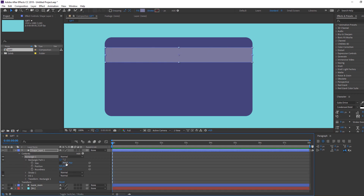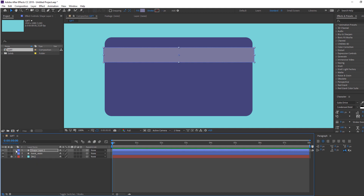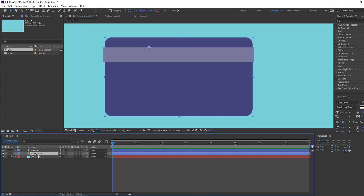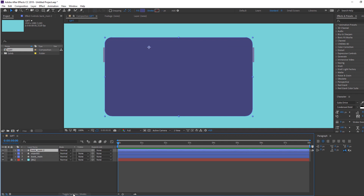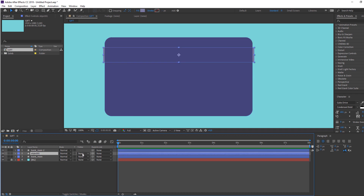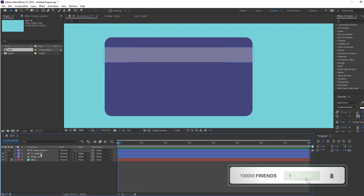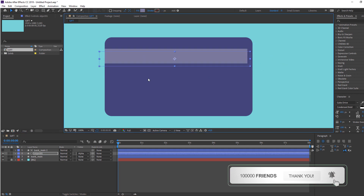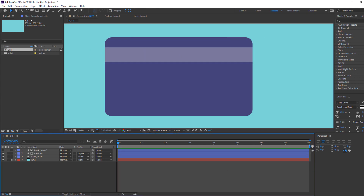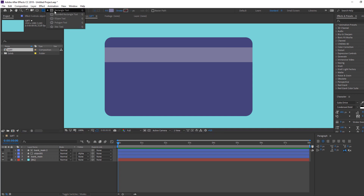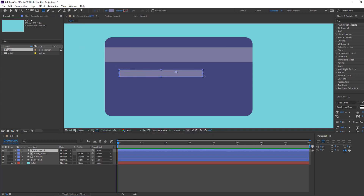Make the rectangle tool and drop this object. Click here and change the size. Select this shape layer, add the name 'object 1', and select 'bank main'. Press Ctrl+D to duplicate, move it here, click Toggle Switch, and change the object mode to Alpha Matte.